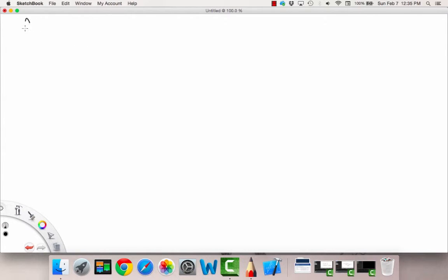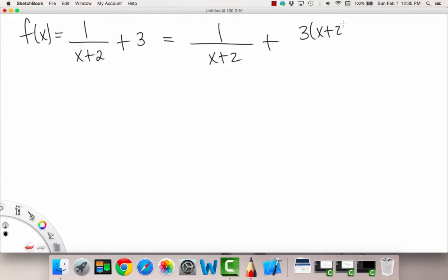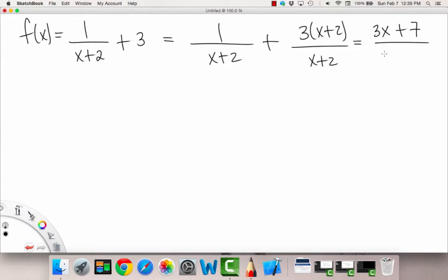As a side note, the previous function — 1 over (x plus 2) plus 3 — we could transform this and write it as a single fraction: 3 times (x plus 2) over (x plus 2), which ultimately gives us (3x plus 7) over (x plus 2).